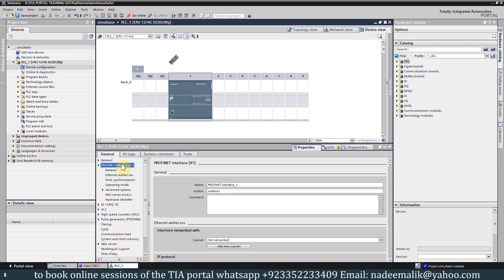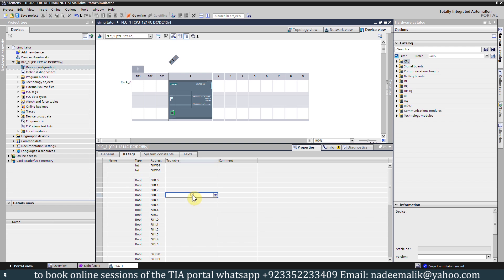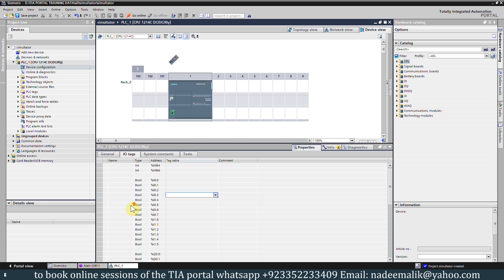If we click on the CPU and open its properties tab, then click on the PROFINET interface, here you will find its Ethernet address. By default the Ethernet address is 192.168.0.1. We can change this IP address if we want, but for today's project we will keep it as it is. If we click on IO tags, here you will find the input and output addresses. The input addresses are starting from I0.0.